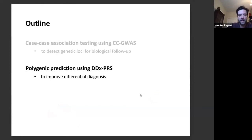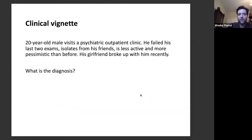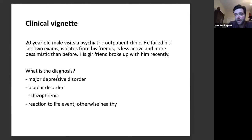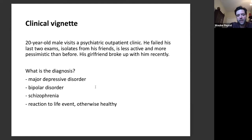This brings me to the second part of my talk — polygenic prediction using DDX-PRS. Consider a typical clinical vignette: a 20-year-old male visits a psychiatric outpatient clinic, has failed his last two exams, is isolating from friends, is less active and more pessimistic, and recently broke up with his girlfriend. What is or might be the diagnosis in 10 years? It could be major depressive disorder, bipolar disorder, a prodromal phase of schizophrenia, or a heavy reaction to a life event in an otherwise healthy individual. Knowing the likely outcome early in the disease course provides great benefit for giving disorder-specific treatment, since treatments for depression differ substantially from those for bipolar disorder or schizophrenia.